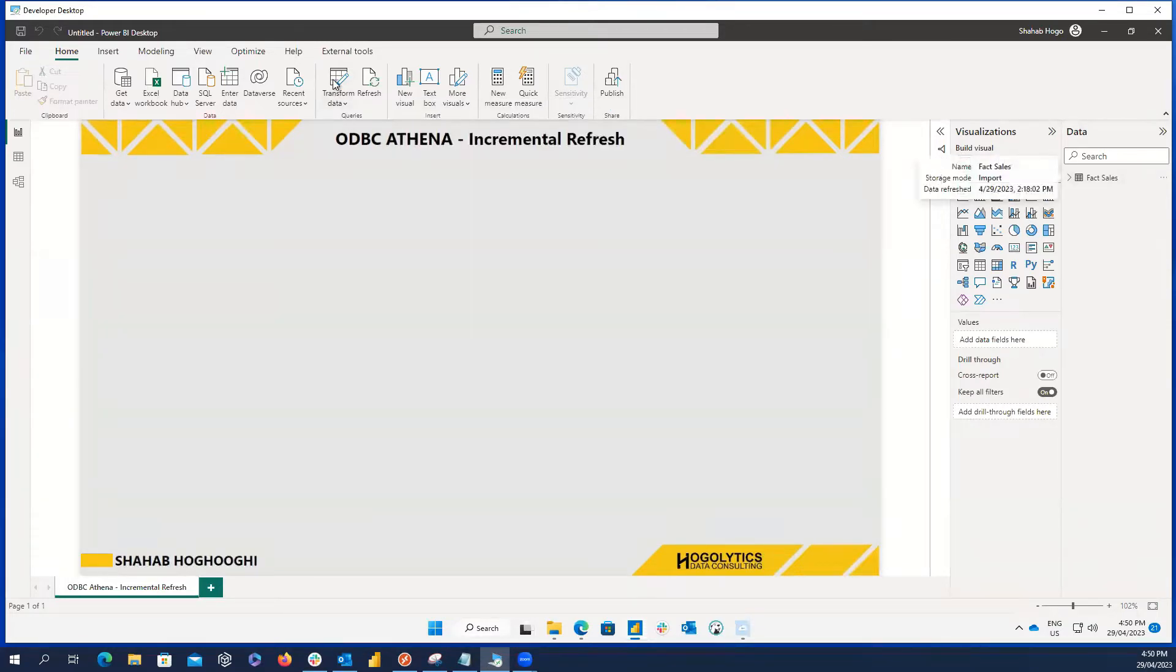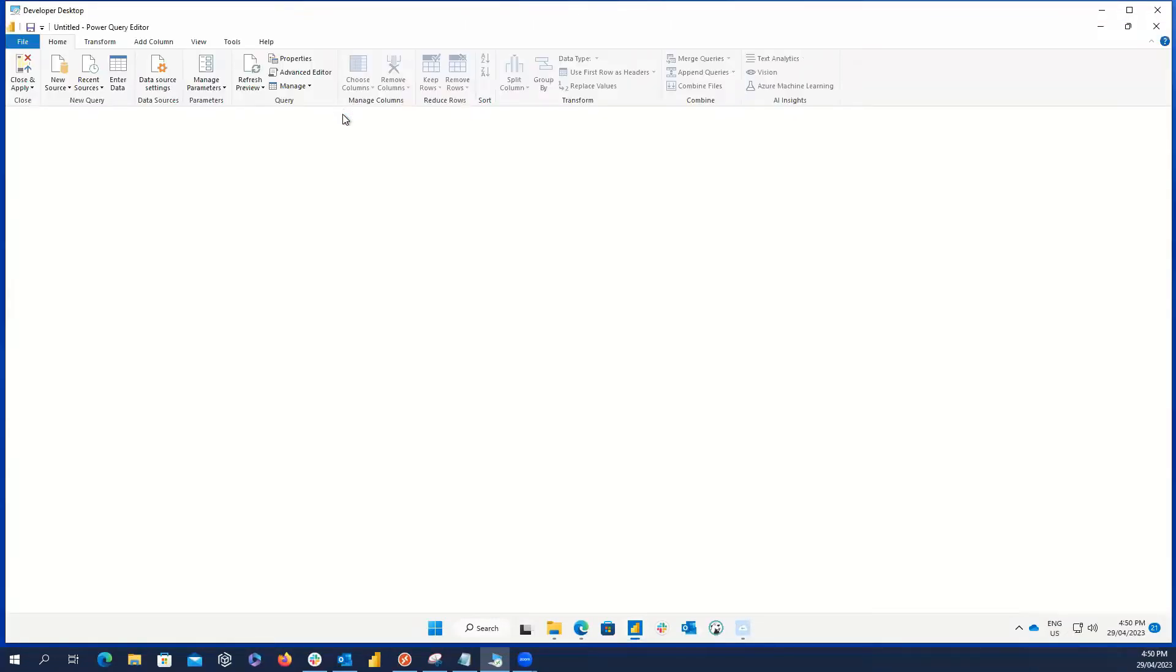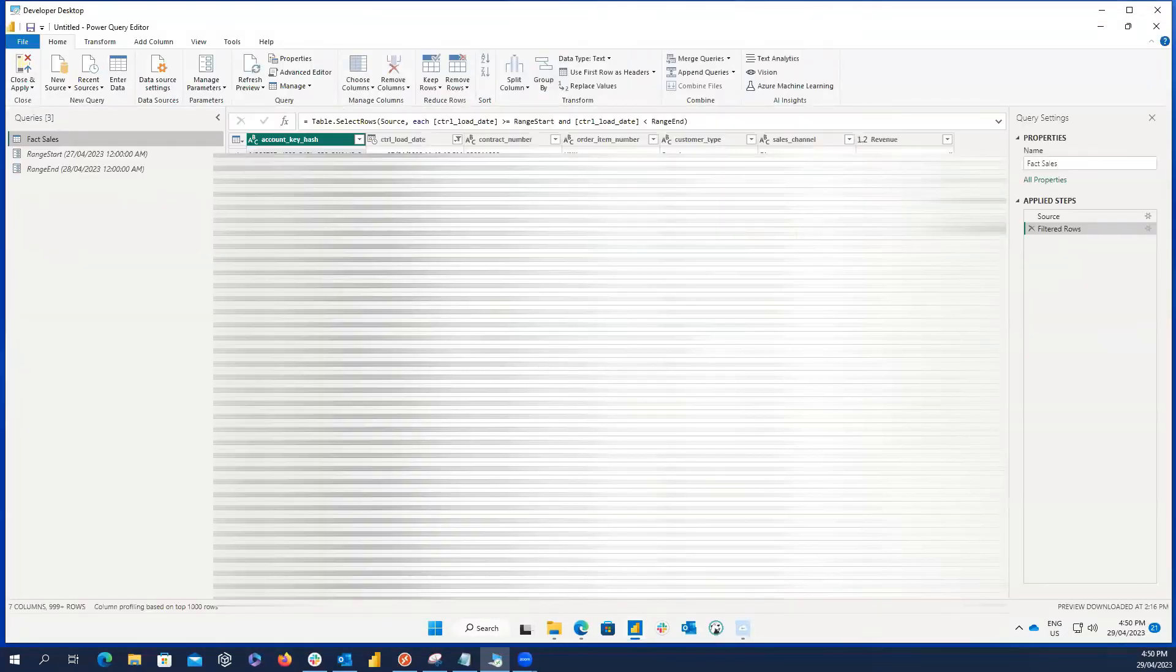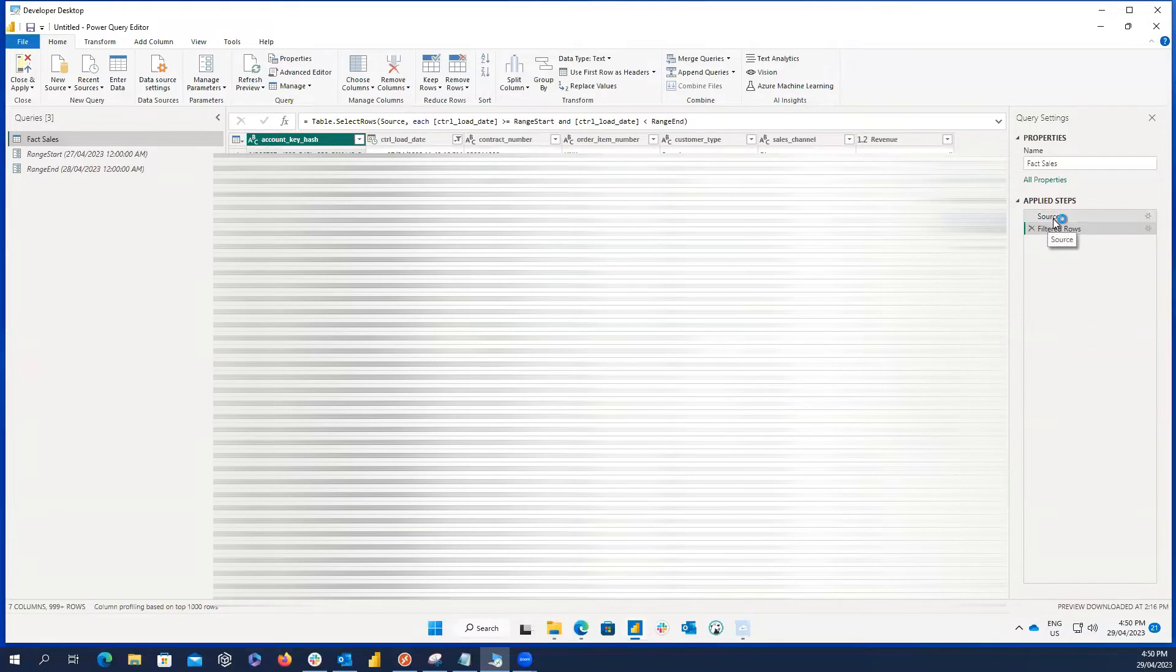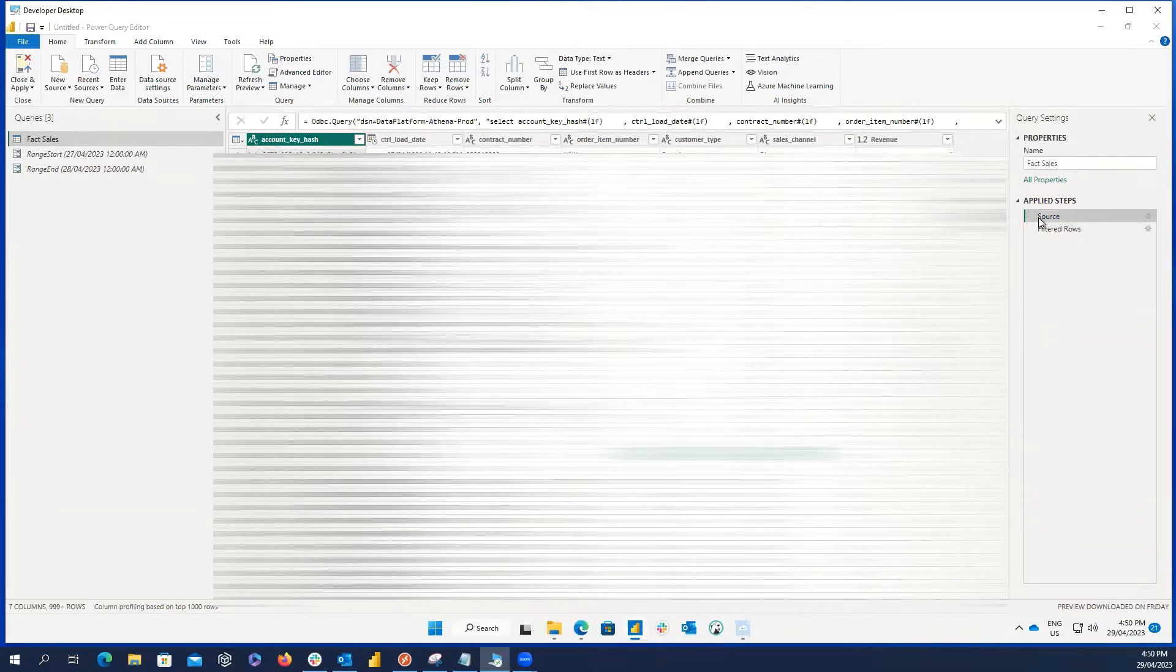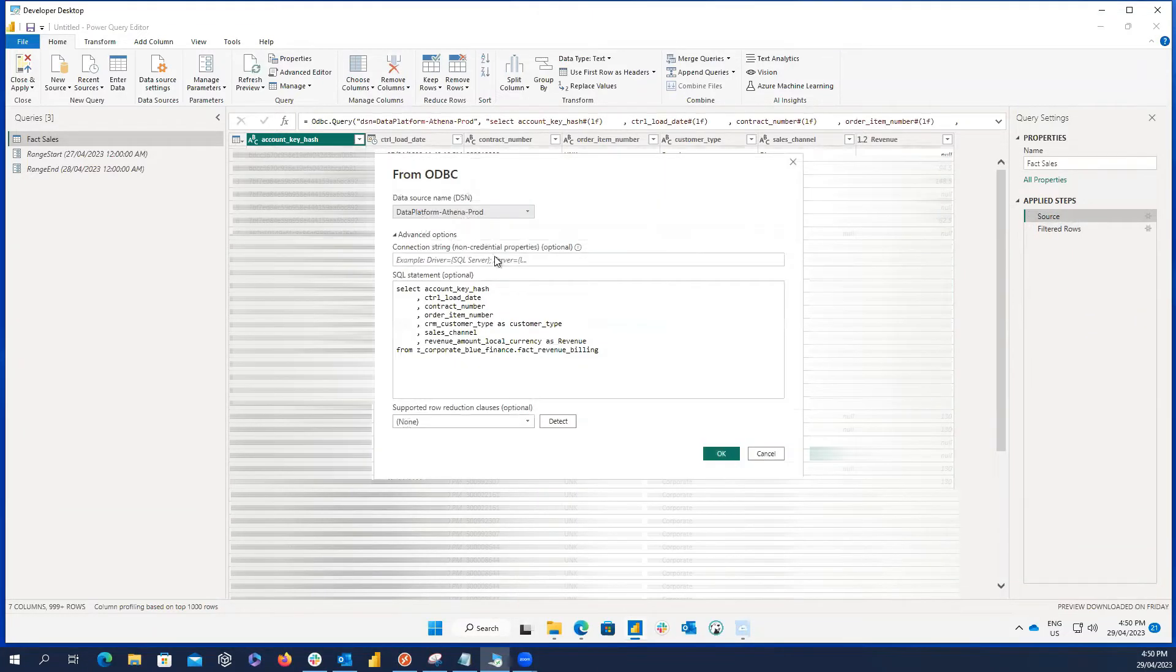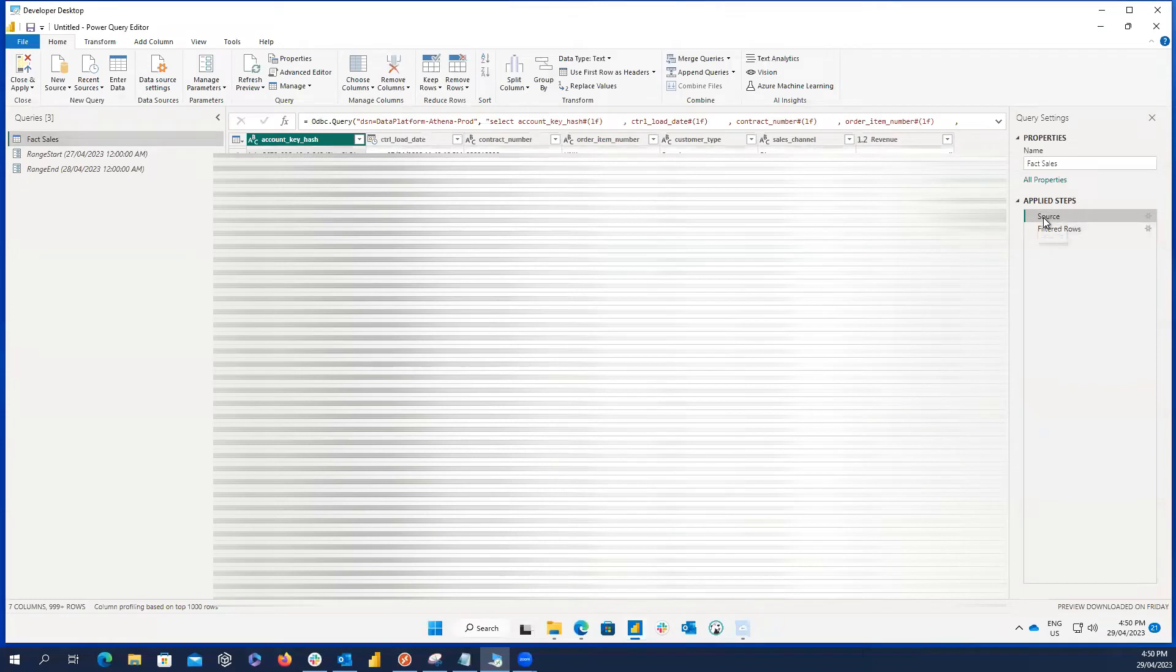First of all, open the Power Query editor. As you can see, I loaded this table from Athena through an ODBC connection. And here, if I right click on it, unfortunately, the native query is not active.